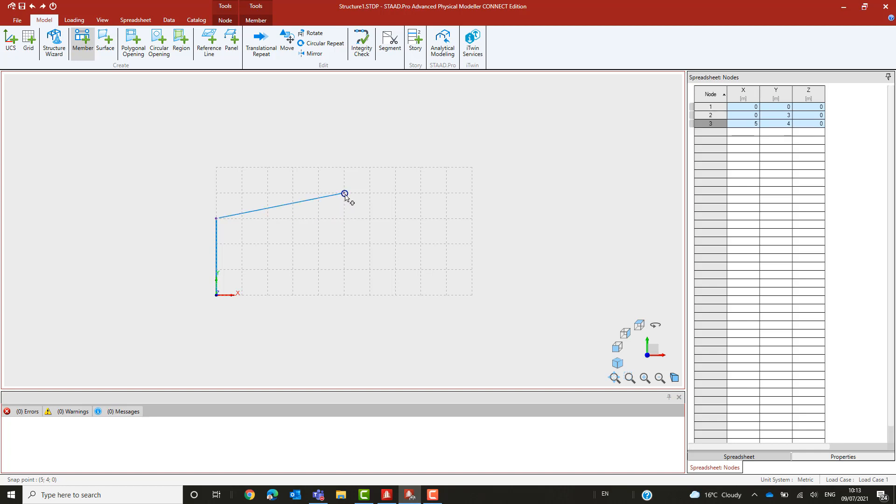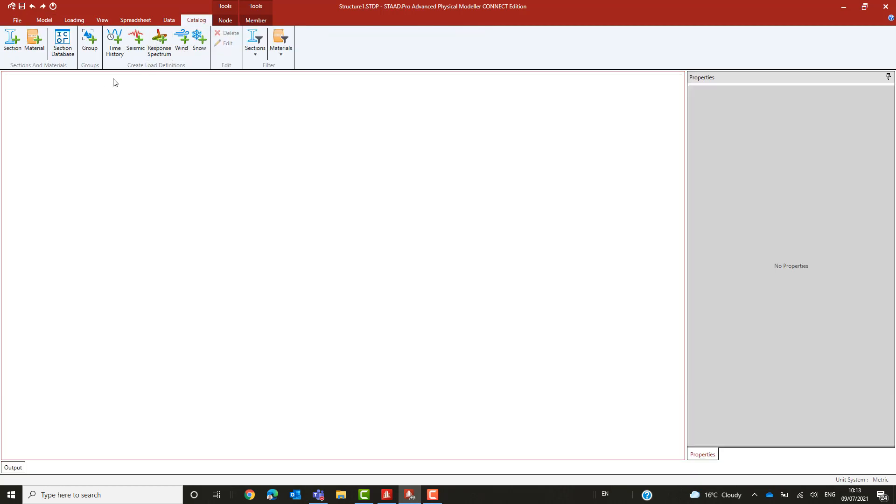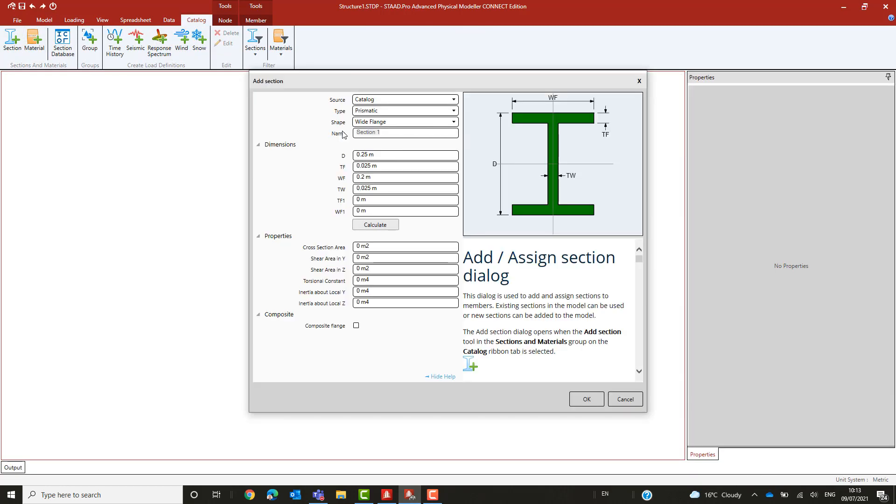For this example, we will have both beams and columns created using the same basic profile. These sections are typically fabricated from plate steel. So, in the catalogue, we can add a new wide flange prismatic profile, which we will call Main.